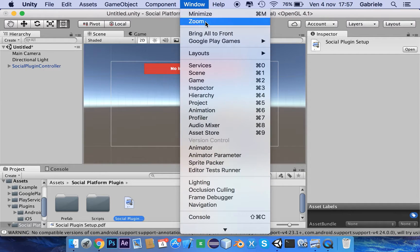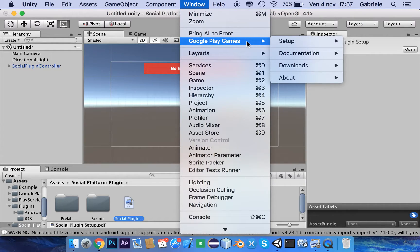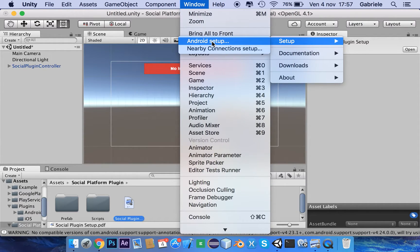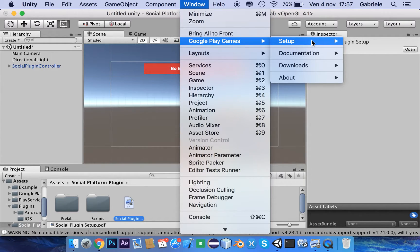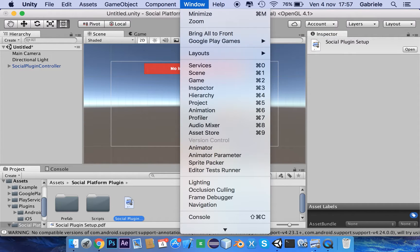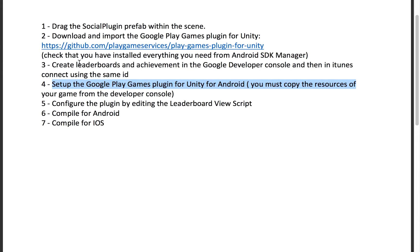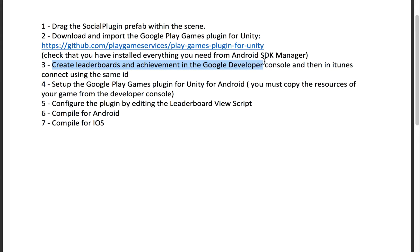Go to Windows, Google Play Games, Setups, Android. But before doing the Android setup, we have to create leaderboards and achievements in the Google Developer Console, and then in iTunes Connect using the same IDs from the Google Developer Console.